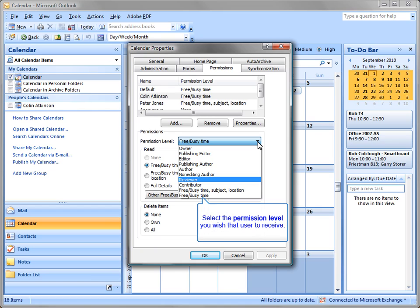Then change the permissions for that user. Owner will allow full access for a person to control somebody's calendar and sub-calendars. Editor will give full control of the calendar but not sub-calendars.